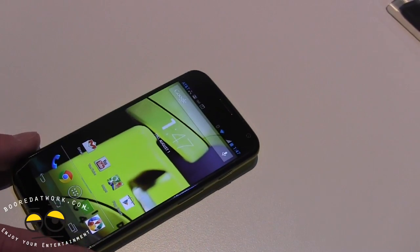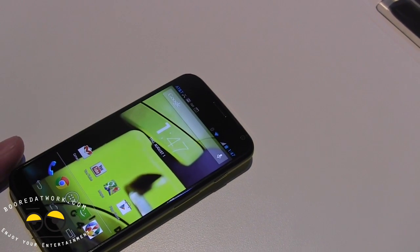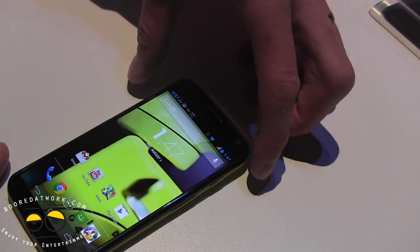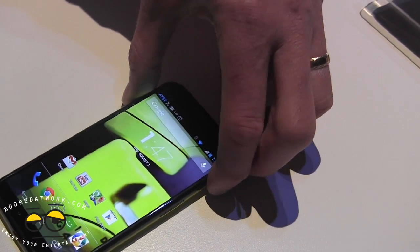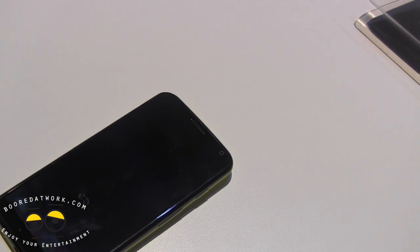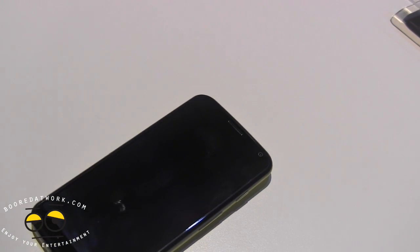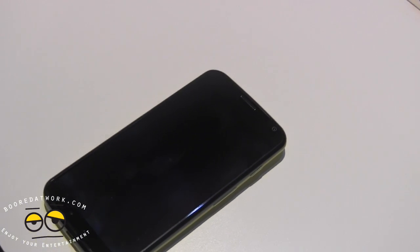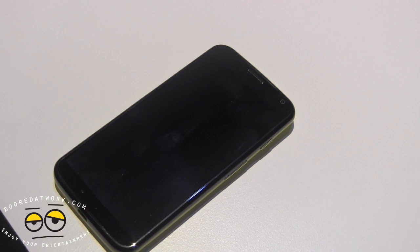Next, I'll demo what we call Touchless Control. This is a feature that allows you to trigger Google Now voice commands without having to touch the device. Let's try a demo.